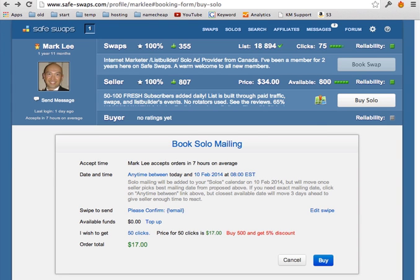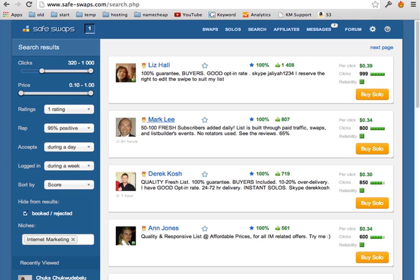So this is another place, safe swaps, a really big place. There are like hundreds of different solo ad sellers and buyers.